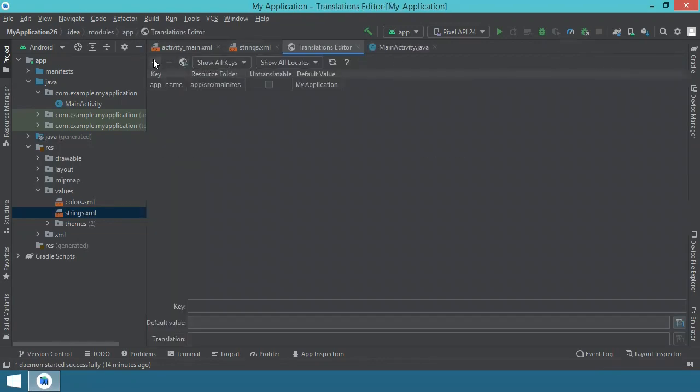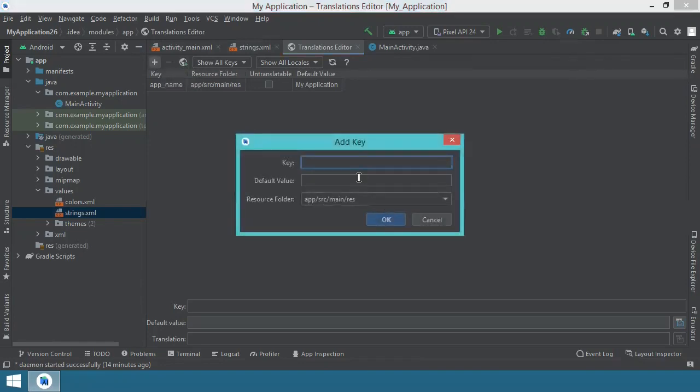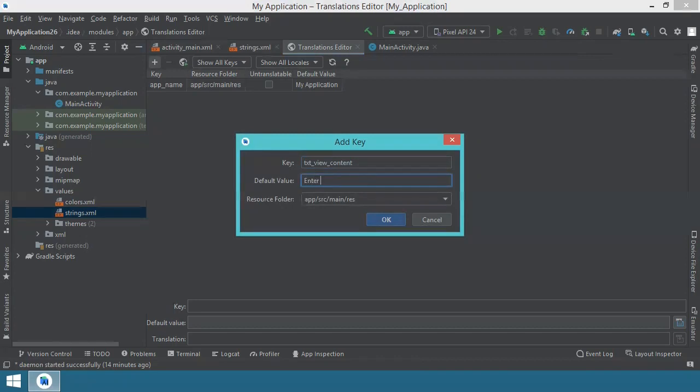Then you have this plus, this is add key. You press it and then you enter, let's say for the text view, I will say text view content. And the value will be enter pin code exclamation mark.